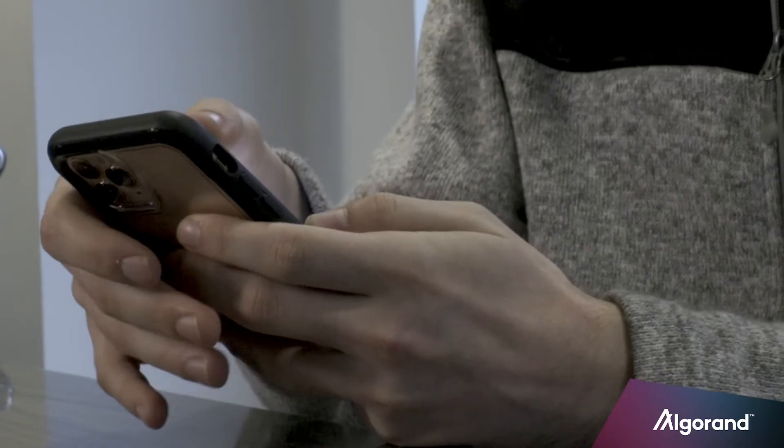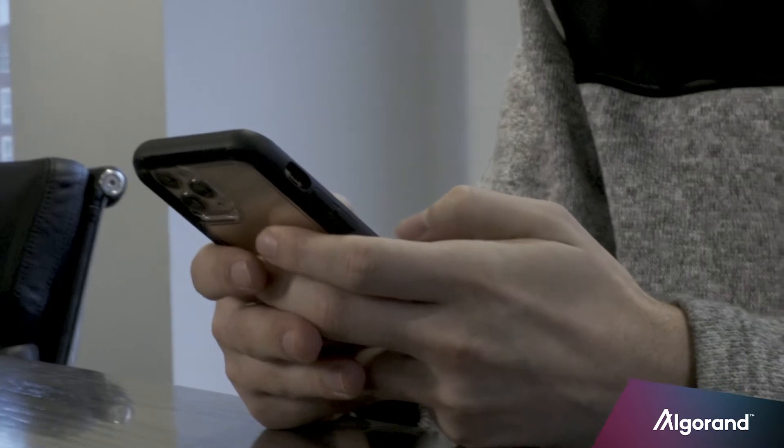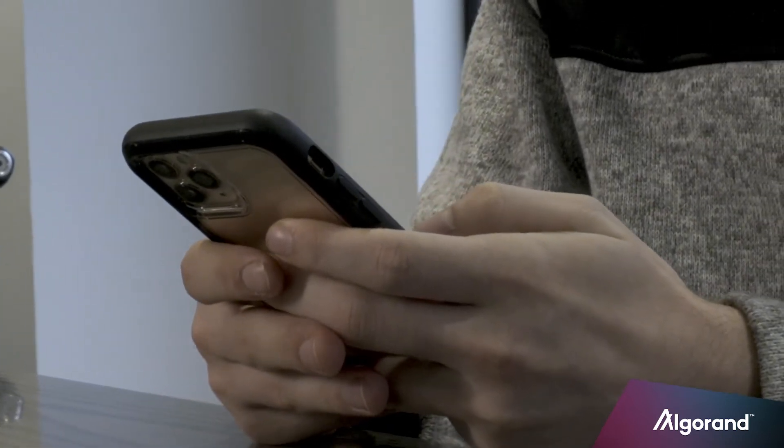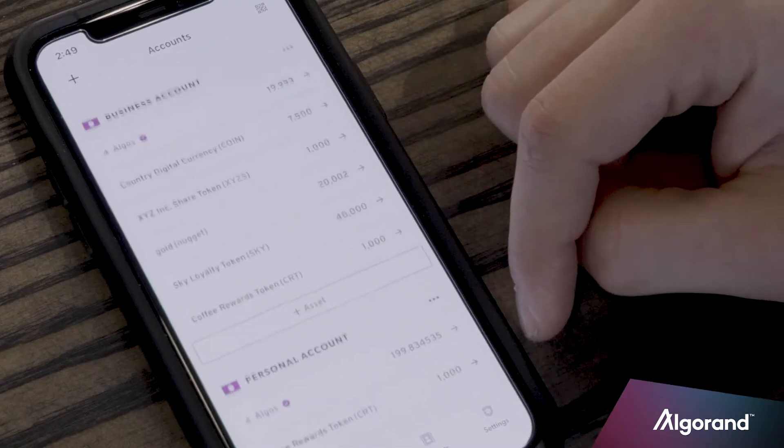One of the things we're most excited about is that the Algorand mobile wallet is one of the first mobile cryptocurrency wallets to support user-defined tokens. This means that if you create an Algorand standard asset using any one of our developer tools, it'll show up in the mobile application right away for you to use.